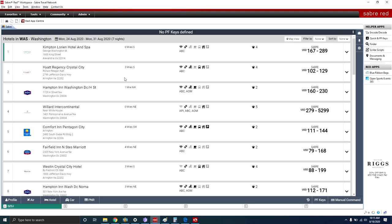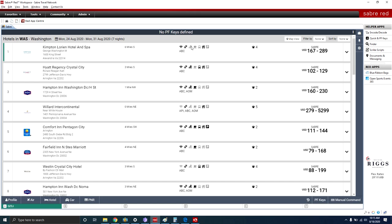Now that we have the results, let me go through the different fields. From the top, it confirms we're looking for hotels in Washington DC from the 24th to the 31st of August for seven nights. Next is the hotel name and address. The following field shows miles — six miles south of Washington DC. Note: if we had entered an airport code, this would have been six miles from the airport. Next are the amenities, giving a brief overview, then the rate code ABC, the star rating — this property is four stars, the Intercontinental is five, and some are two stars.